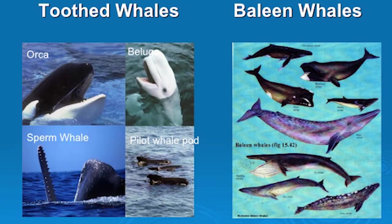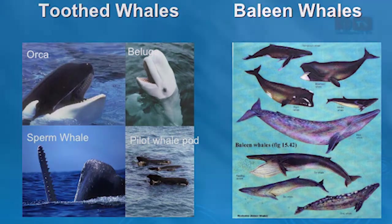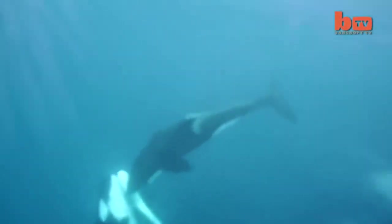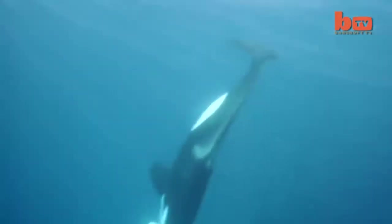There are two types of whales. Toothed whales eat other sea creatures, such as fish. Did you know dolphins are a type of toothed whale? Well, so are orcas.